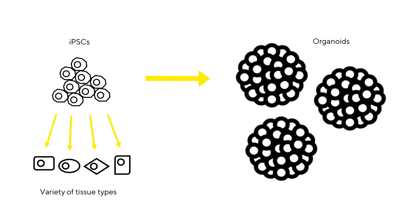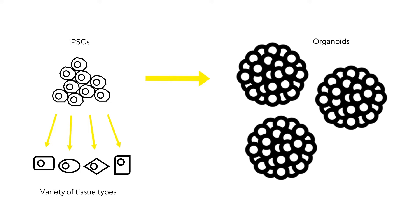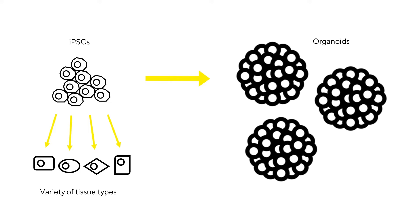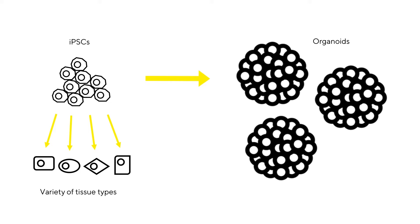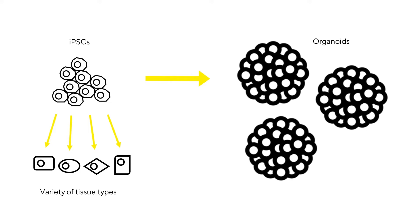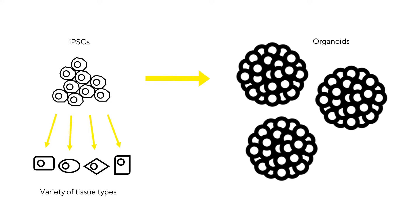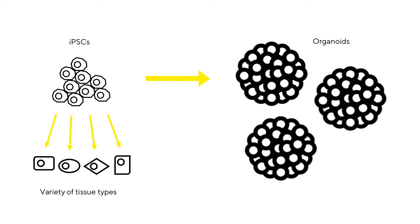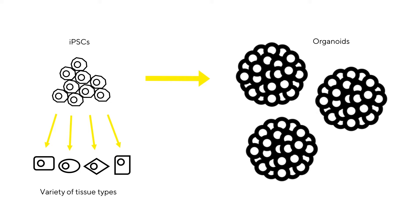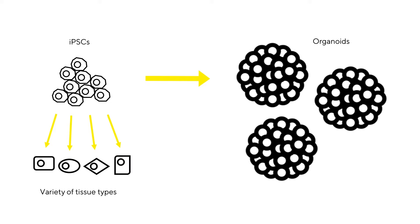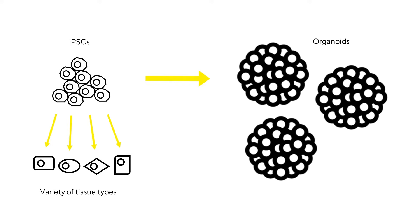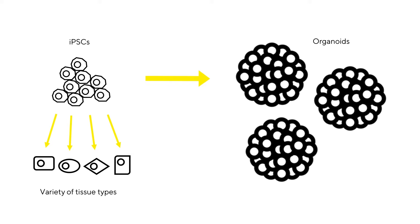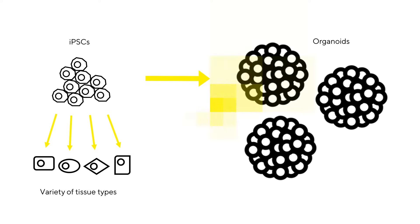Some of the benefits of using organoids as models are the development of 3D structures in culture and heterogeneous cell populations more representative of the conditions inside the human body. Using the flexibility of induced pluripotent stem cells or iPSCs as a foundation, a variety of tissue lineage derived organoids can be developed from a small amount of starting material.